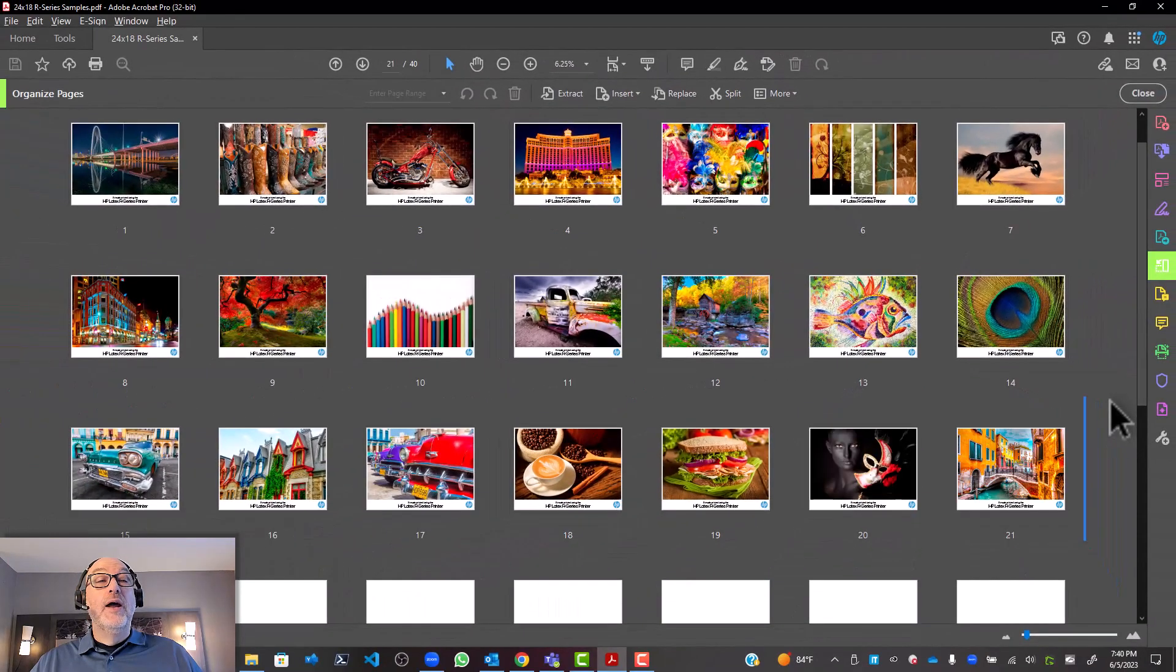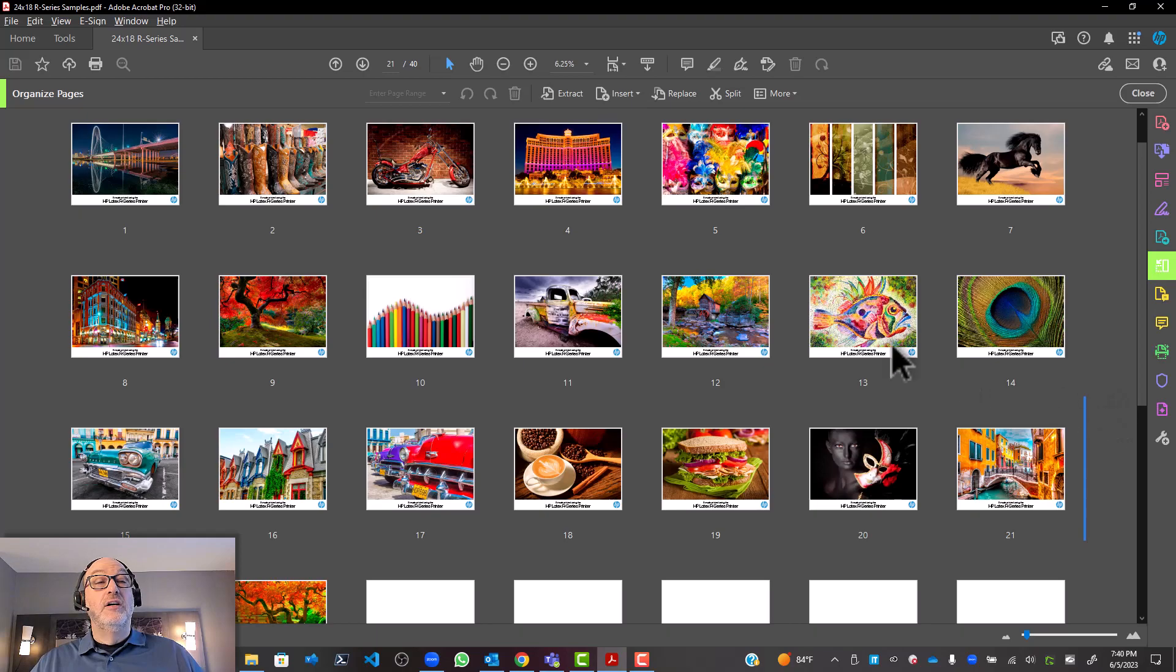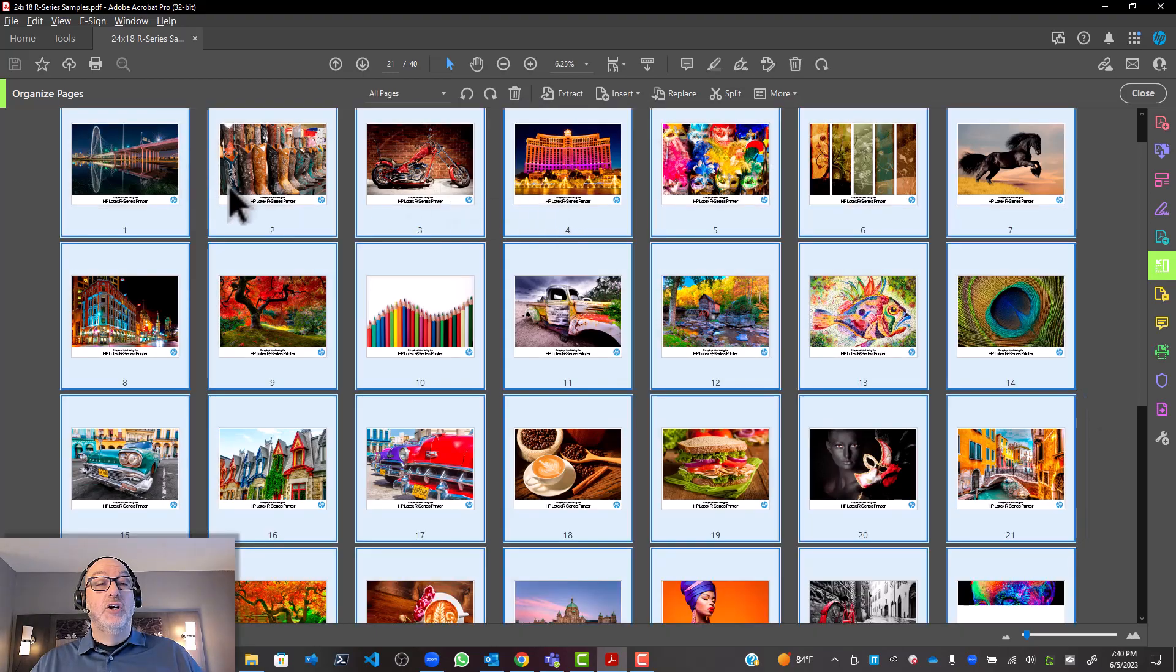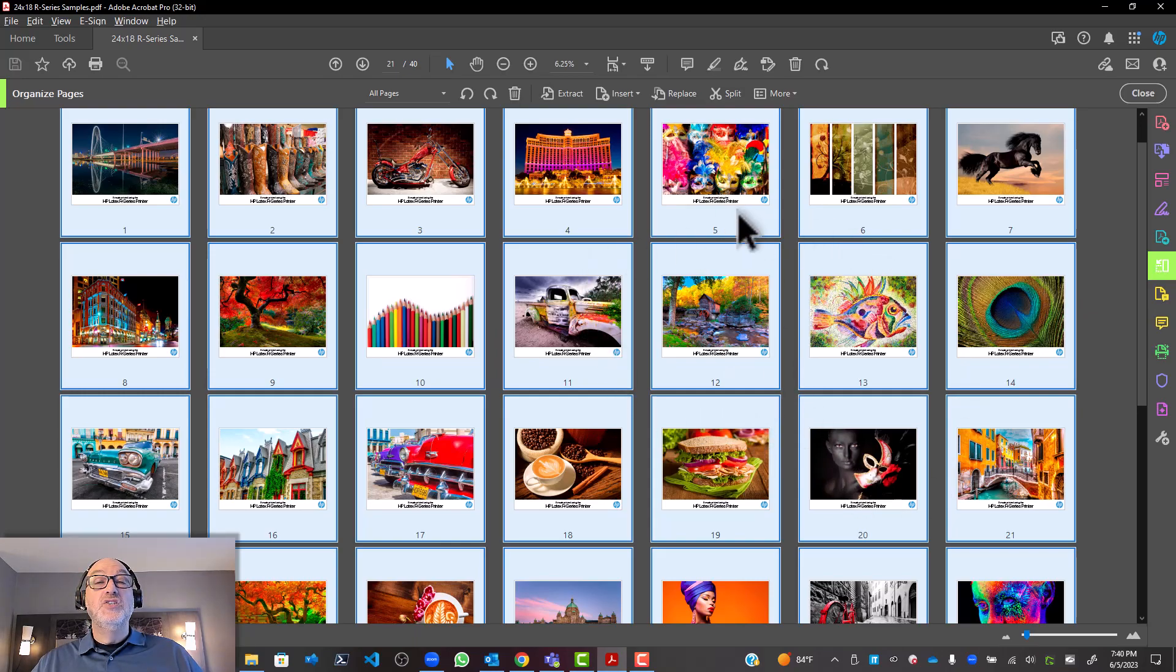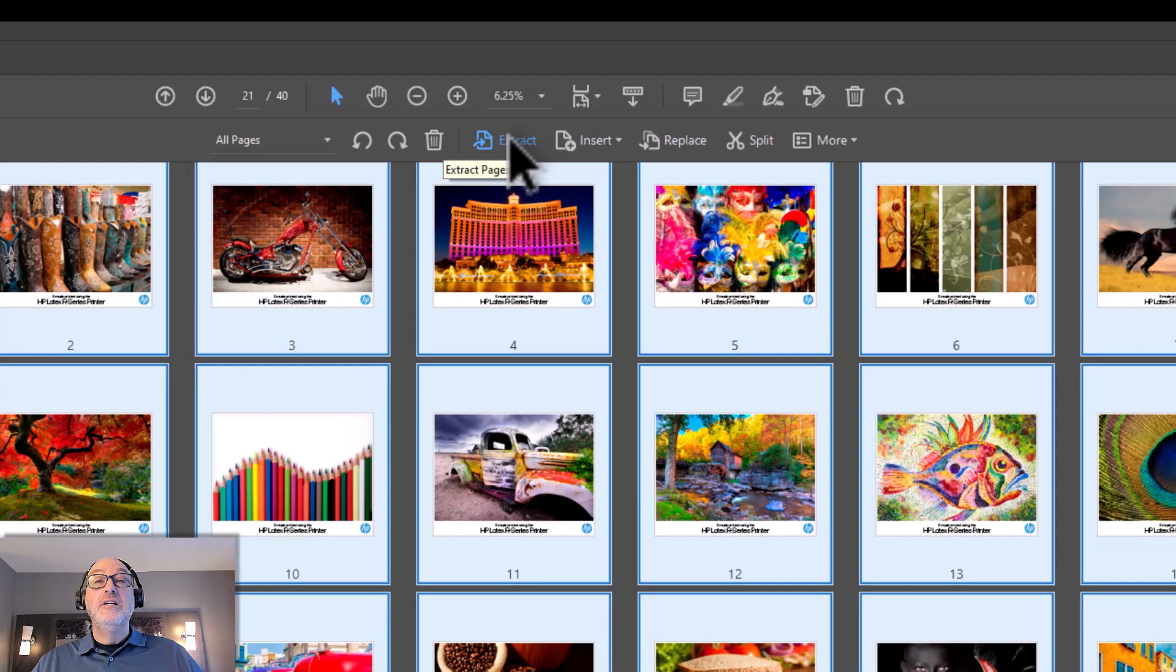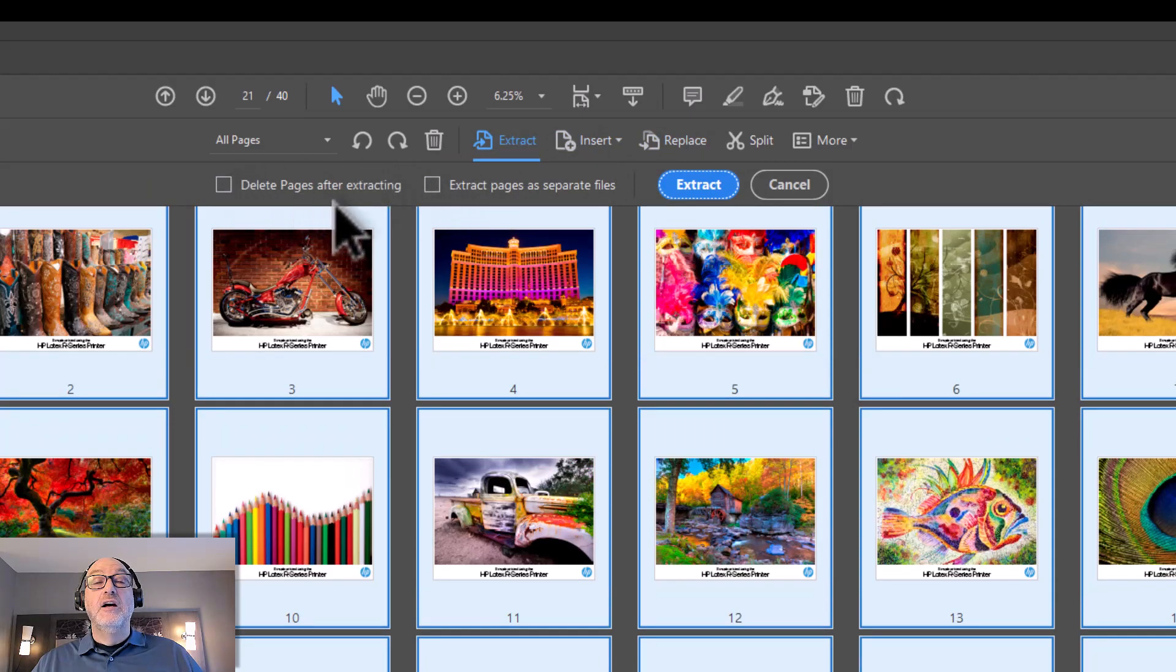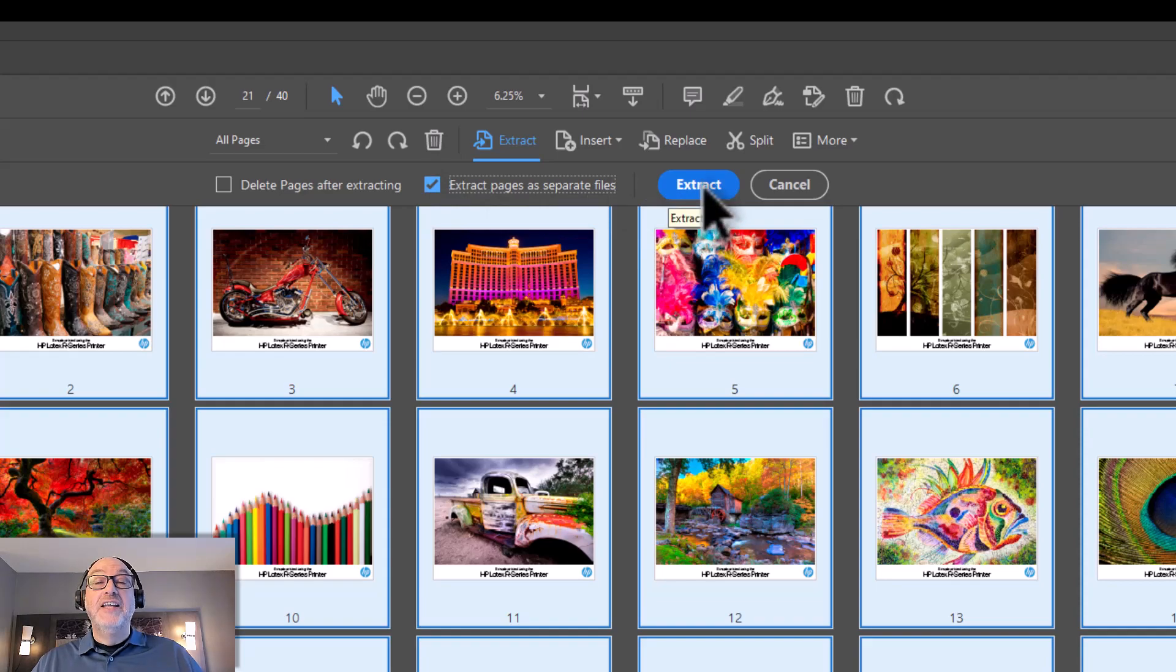But what I'm going to do is I'm going to hit Control-A to select all. If I don't want to select all, I could just hold down Shift or Control and select multiple pages. But in this case, I want to do them all. And where I want to go is over here to Extract. So if I go to Extract, it brings up a little dialog. And you can see one of the items here is Extract Pages as Separate Files.